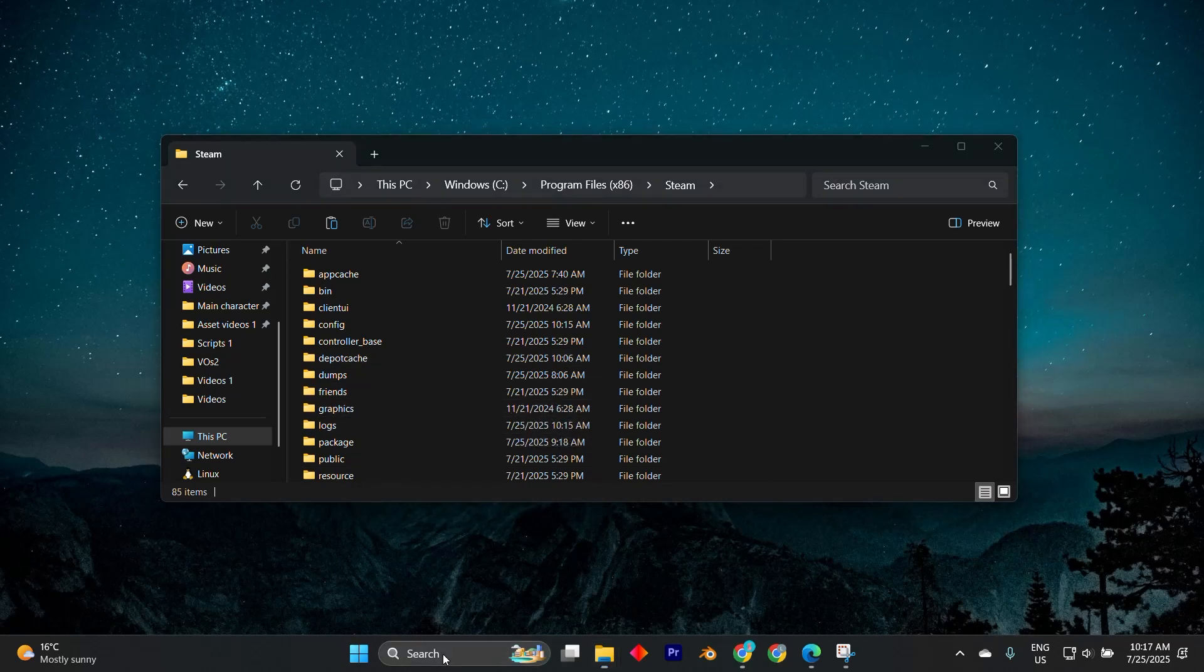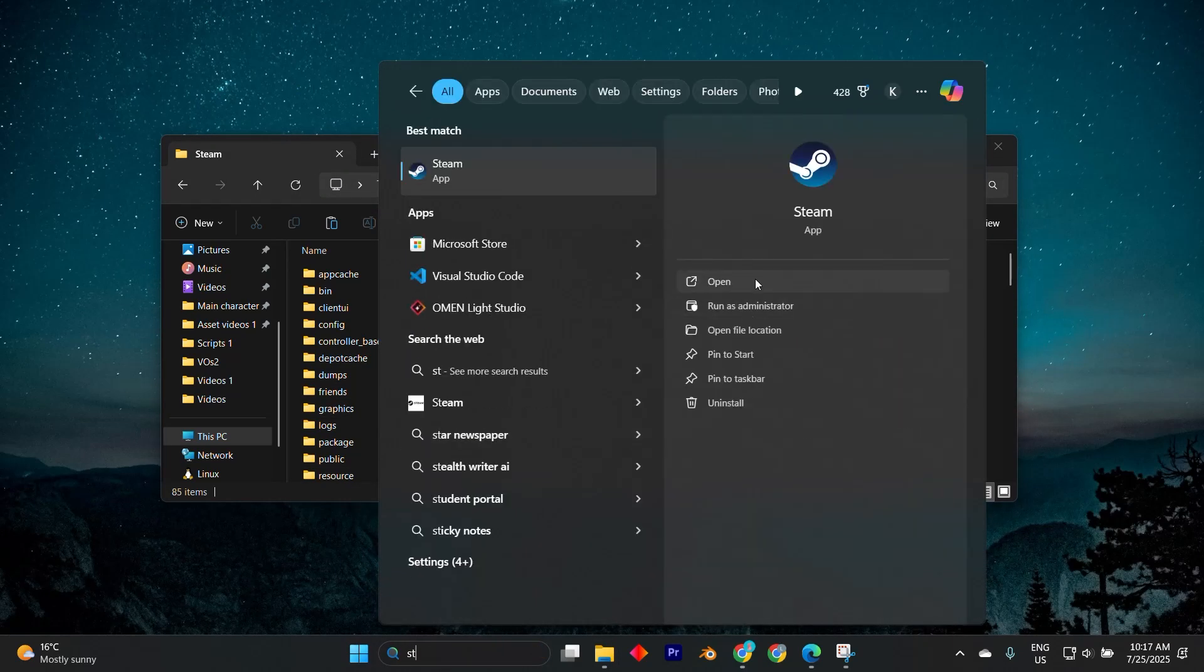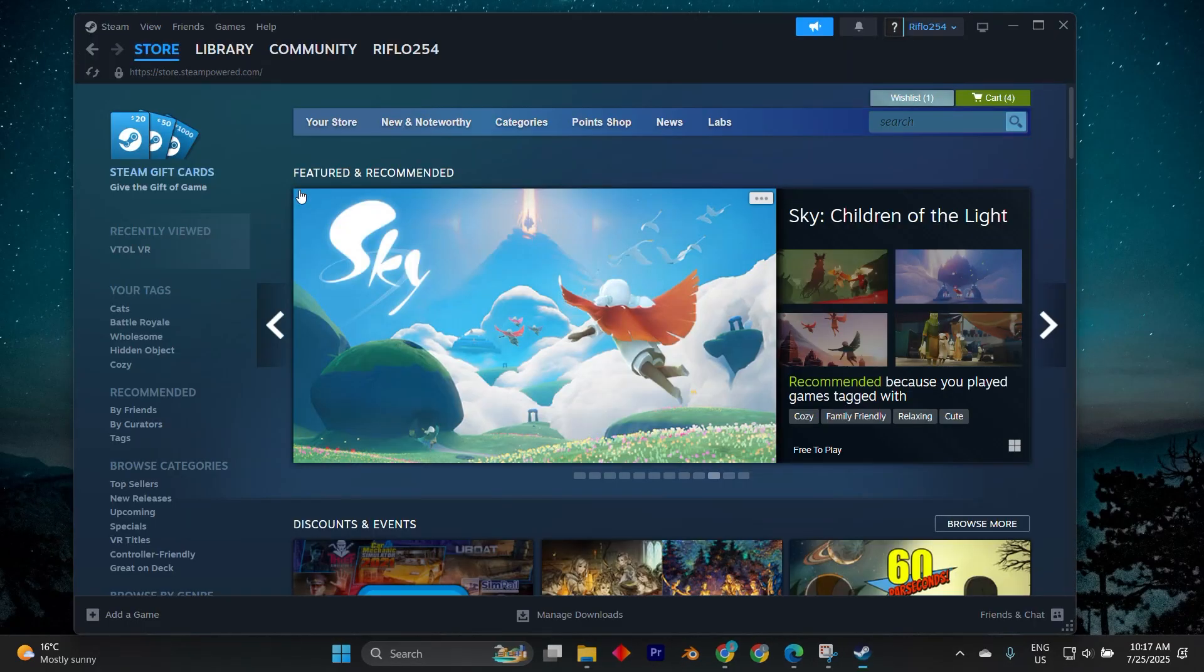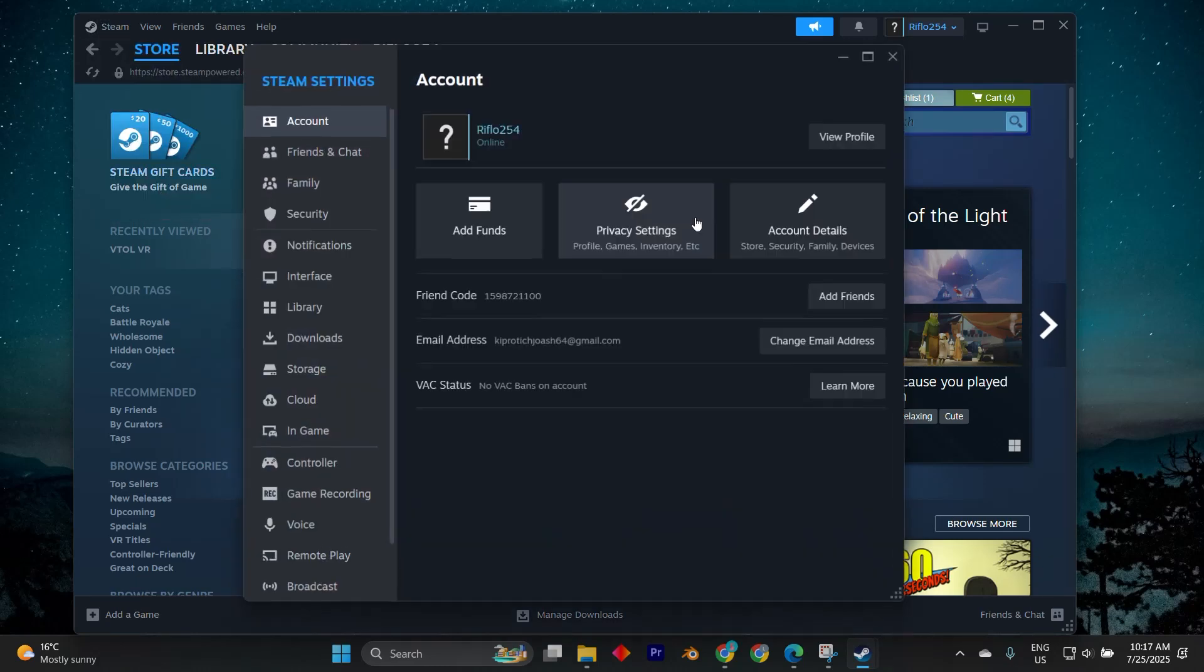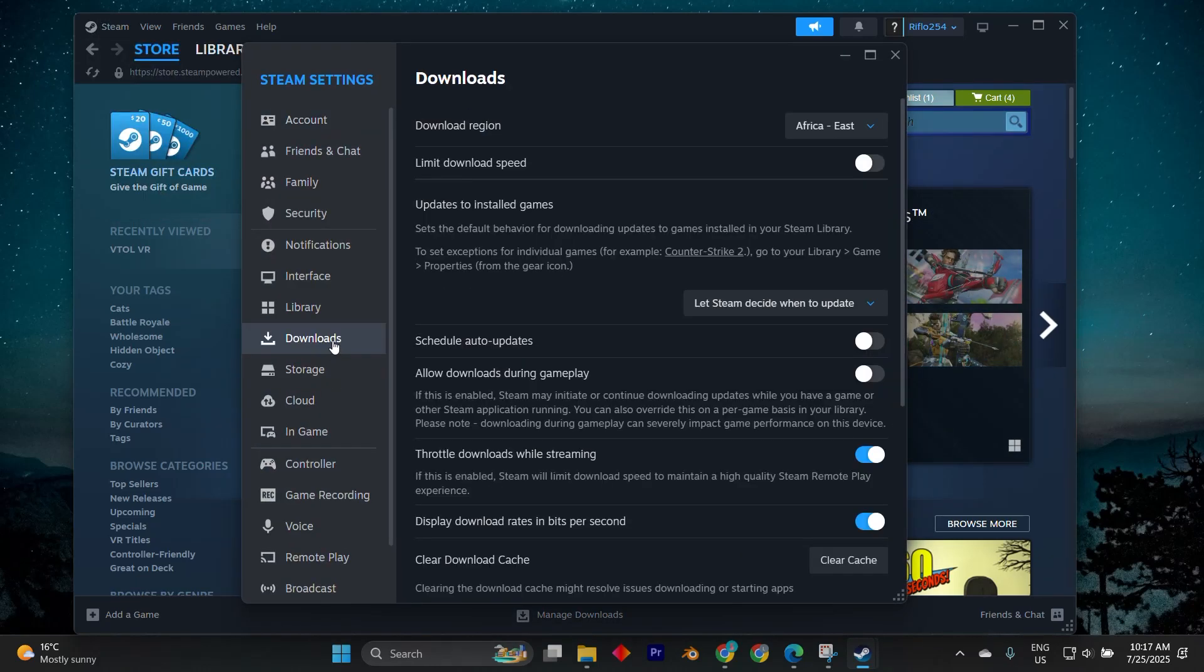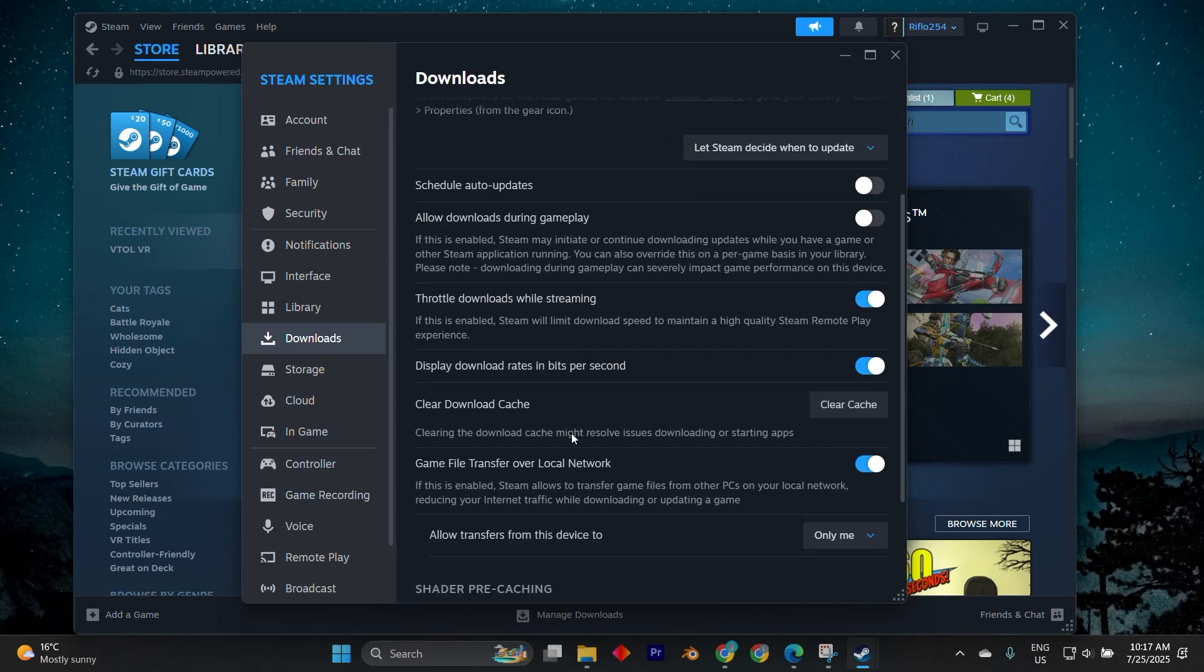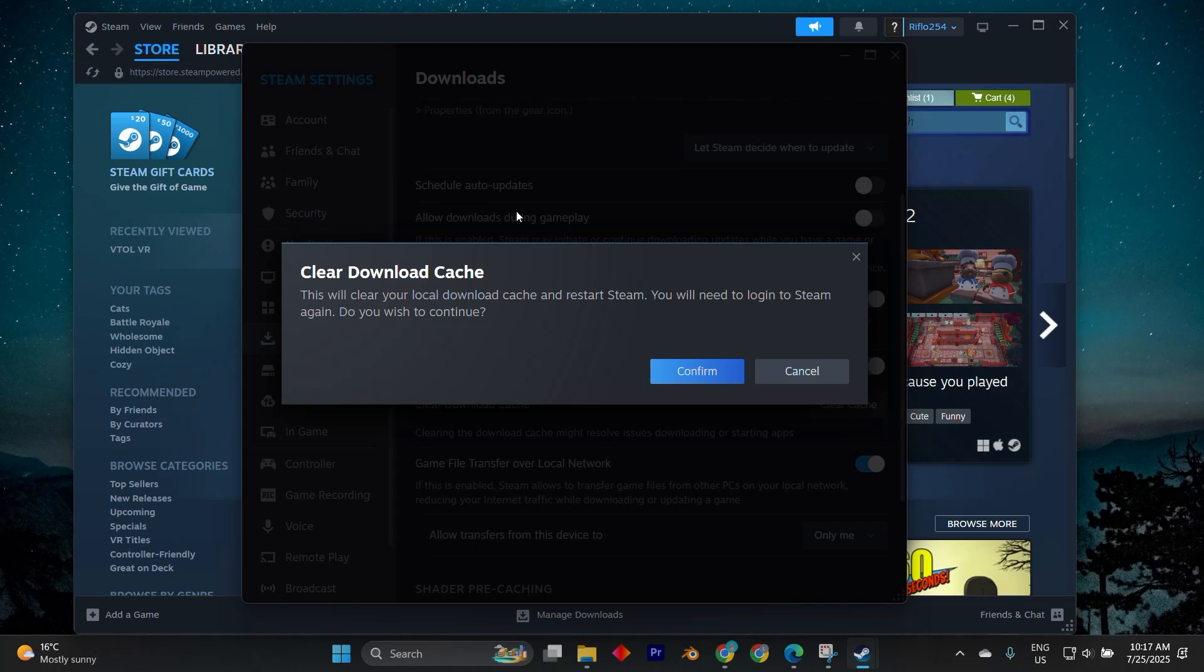Additionally, clearing the Steam download cache can help. Go to Steam app, in here, open Settings. Now, press on Downloads. Finally, click on Clear Download Cache. This won't affect your installed games but may solve underlying license syncing issues.